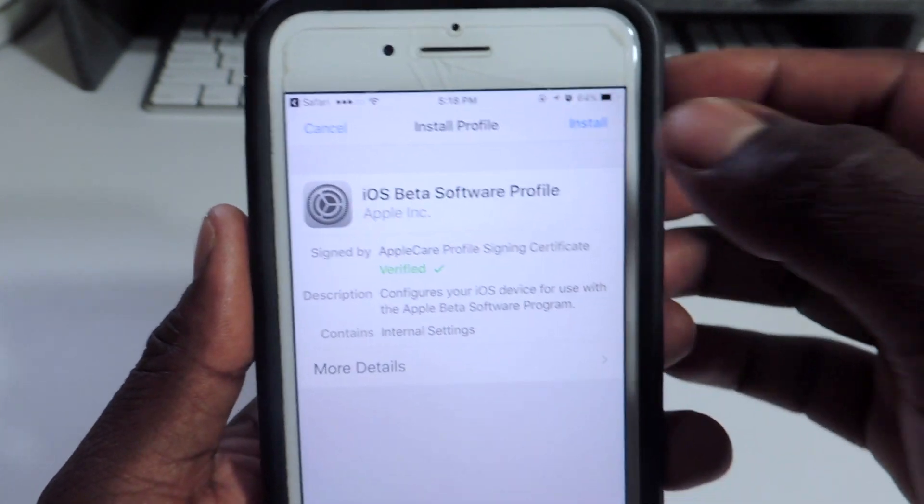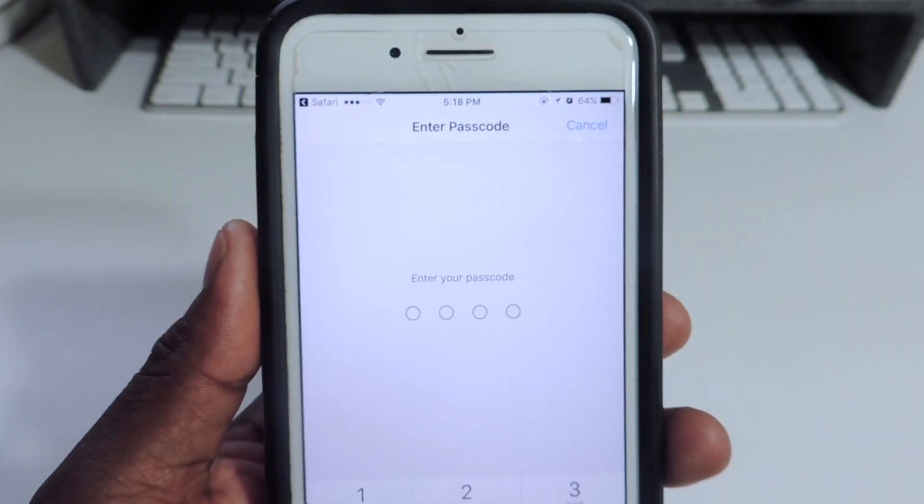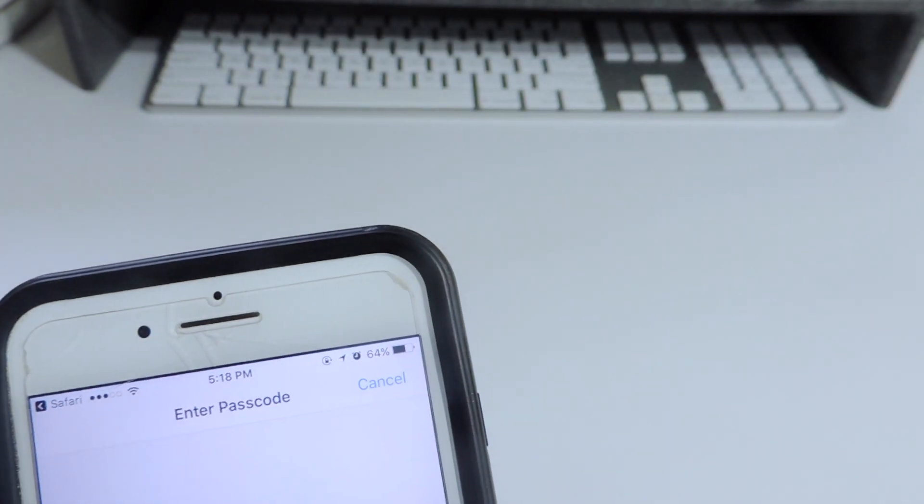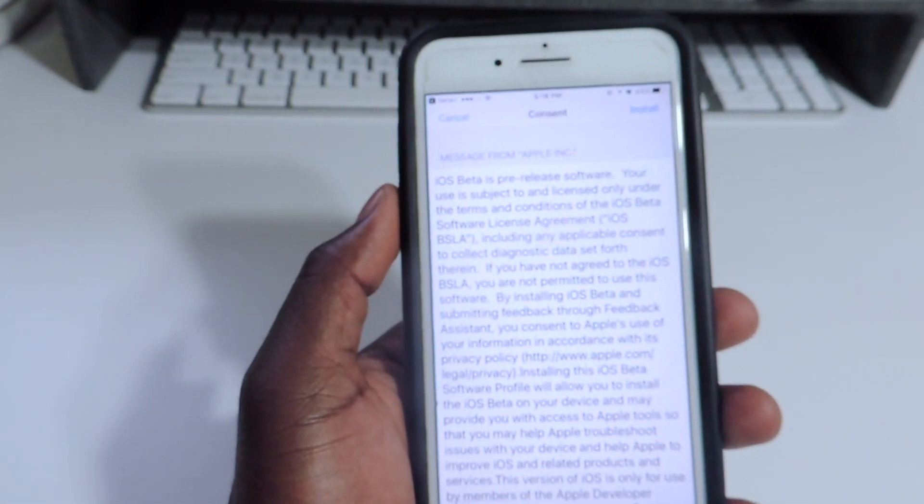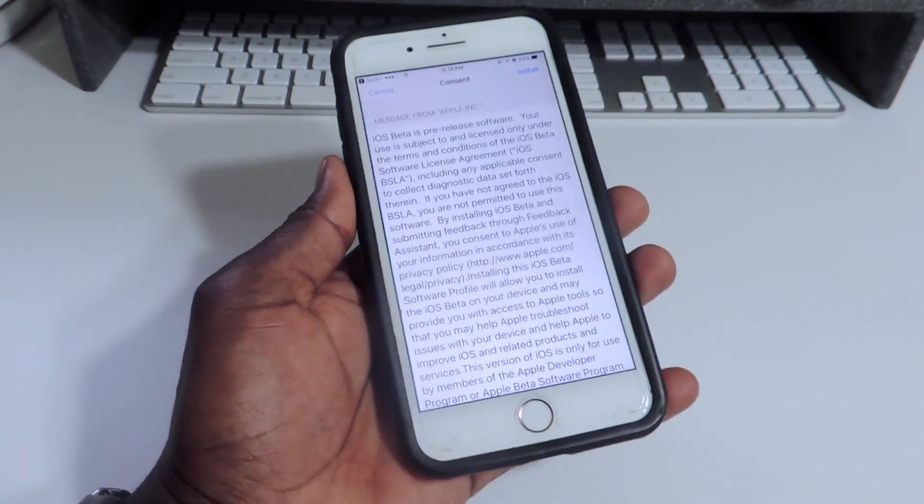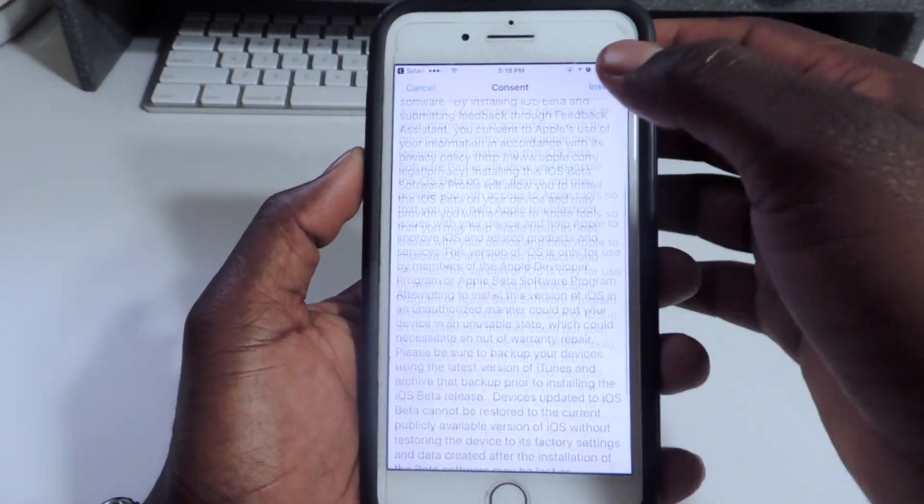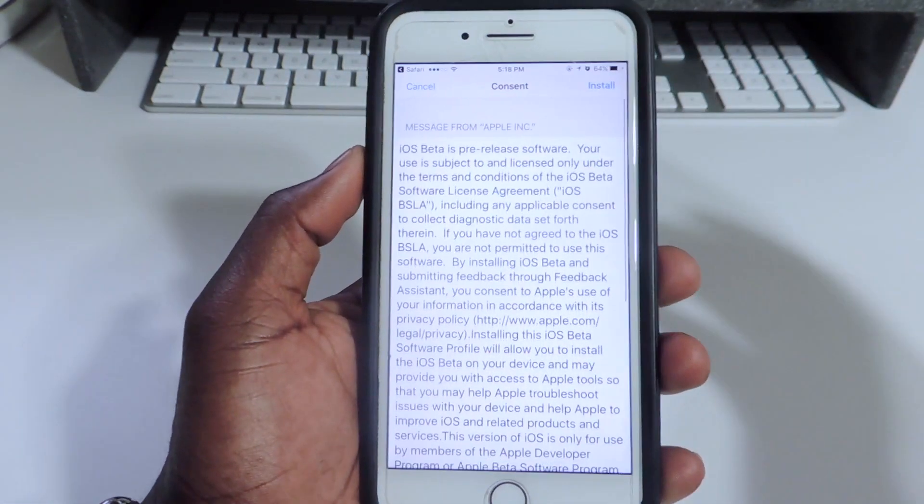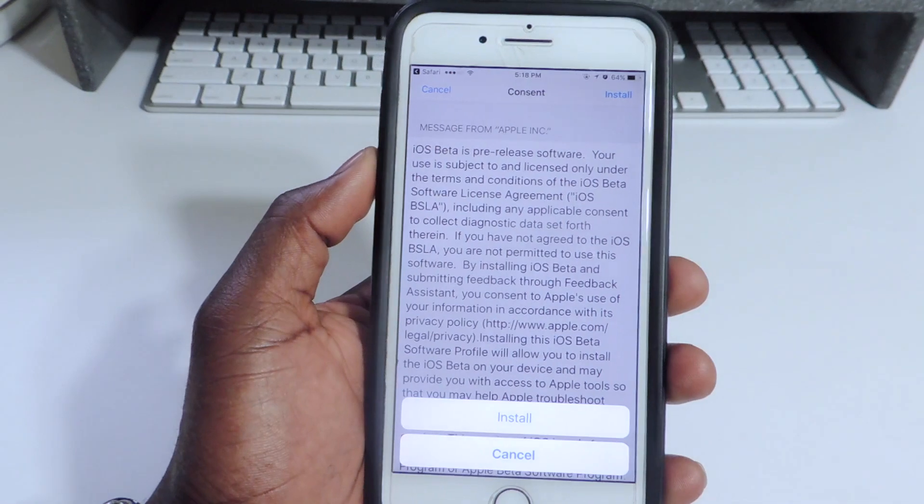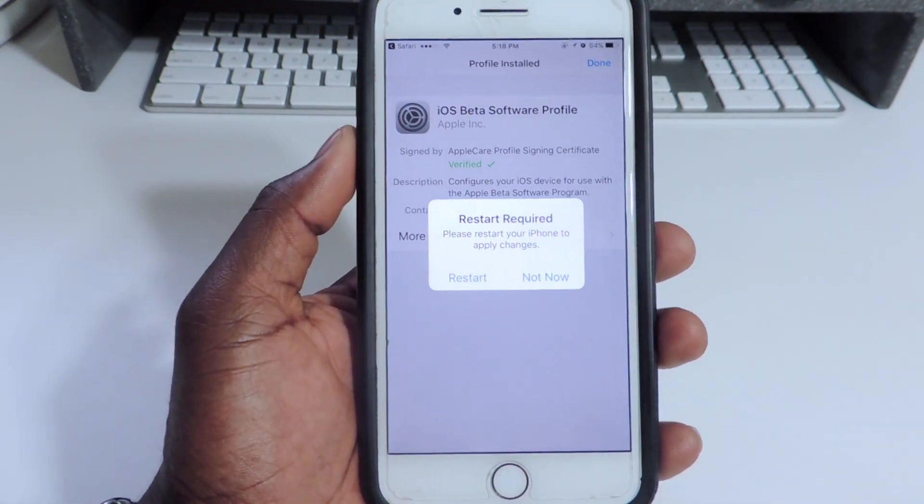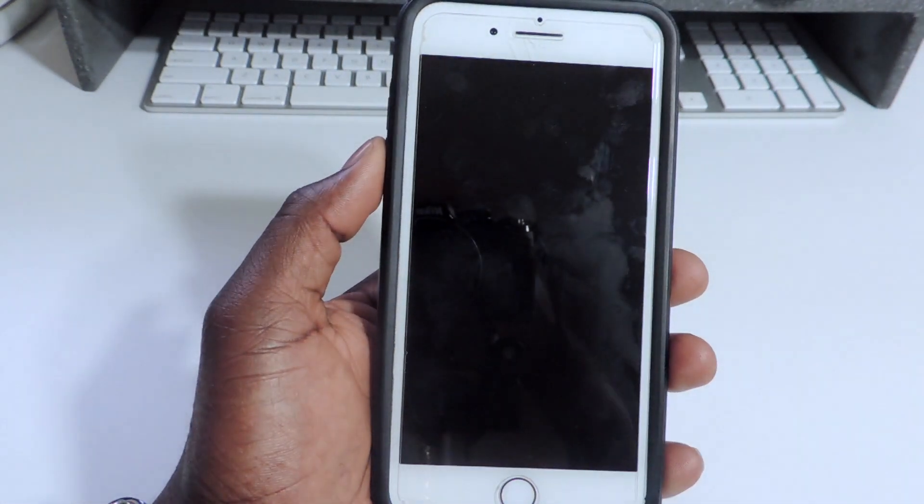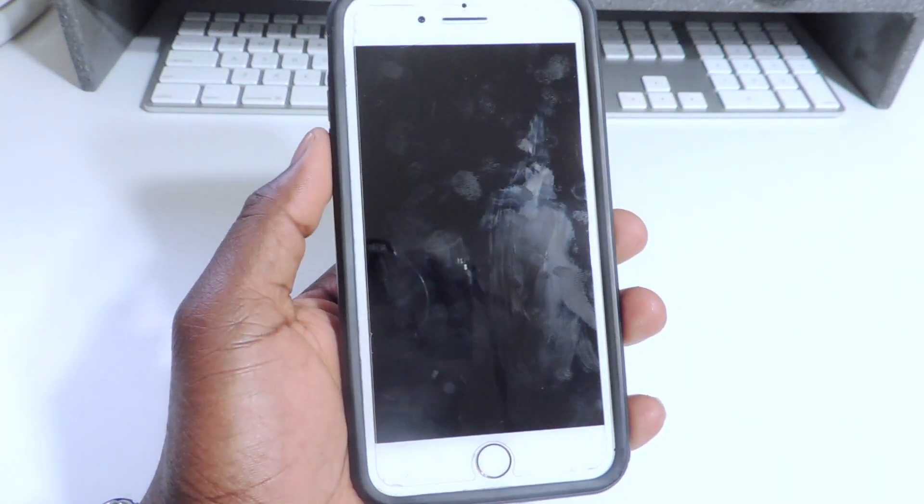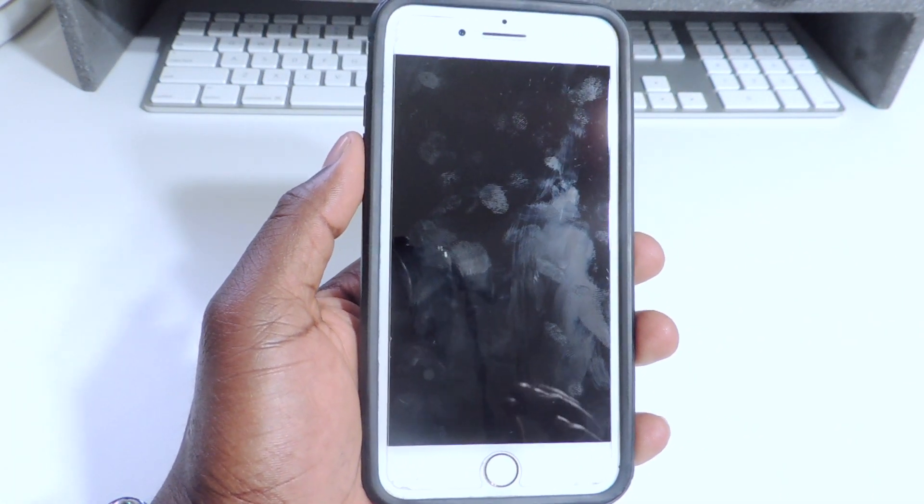You're gonna get this prompt right here. You want to hit install. You want to put in your passcode, that's the passcode of your phone. There's no special passcode, this is the passcode that you use on your device. This is what you get right here. You could read through all this but we're not gonna read that. Just gonna hit install, install again, and you want to restart now. It's gonna reboot your whole phone.